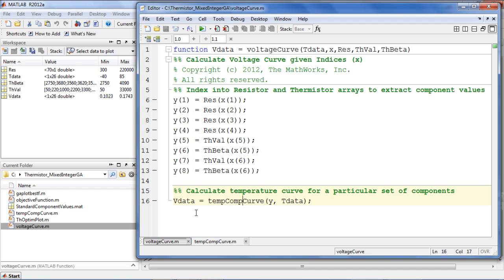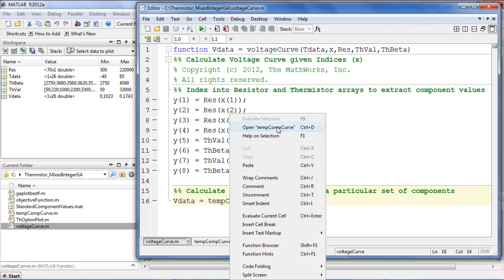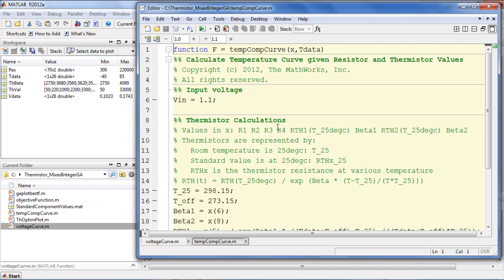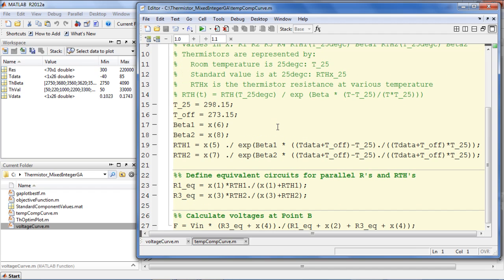This function uses the component indices to index into the vectors of component values and then simulates the circuit. This simulation is done inside temp-comp curve, which evaluates the governing equations for the circuit and then returns the voltage versus temperature curve.